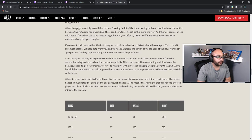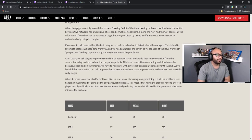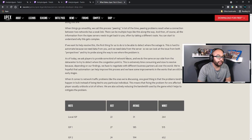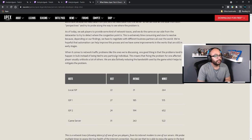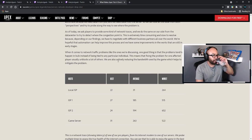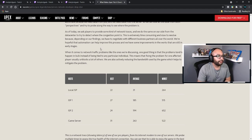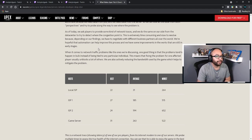There's also the connection between ISP networks and our data centers — problems can pop up anywhere along this line. When things go smoothly we call this peering. A lot of times peering problems result when the connection between two networks has a weak link. There can be multiple hops along the way, and then all the information from the Apex servers needs to get back to you, often taking a different route. If we want to help resolve this, the first thing is to detect where the outage is — this is hard to automate because we need data from both you and the server.